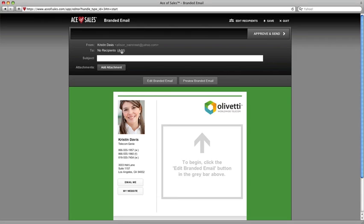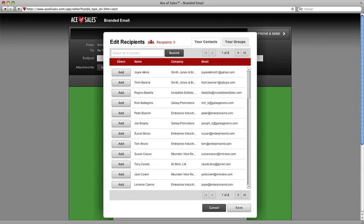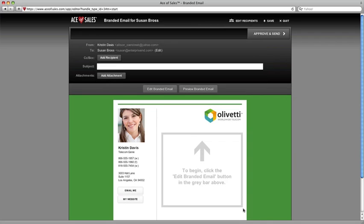We just click Add to add our first recipient. I'm going to add Susan to this first email. Just click Add, and then I'll click Save. Now I have a contact, and I need to add a subject line now. So let's go ahead and just add in here, thank you for the referral.